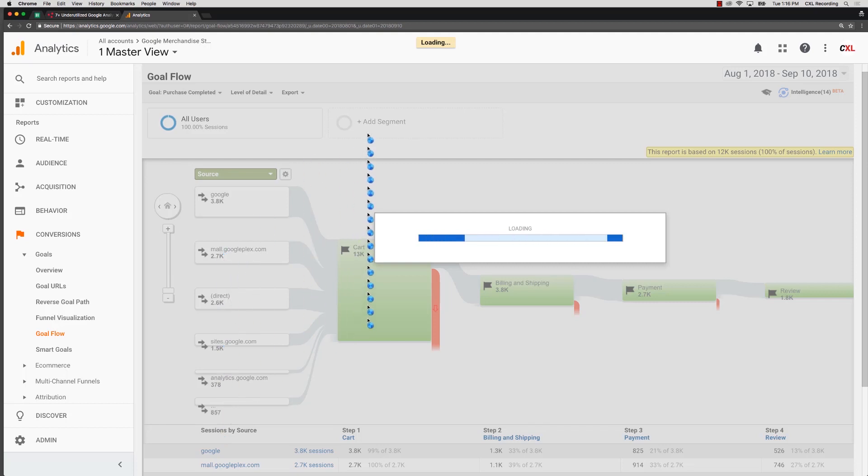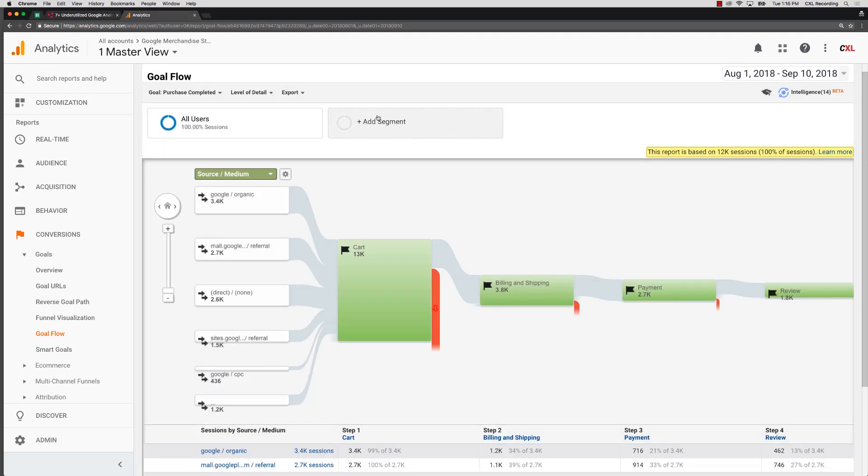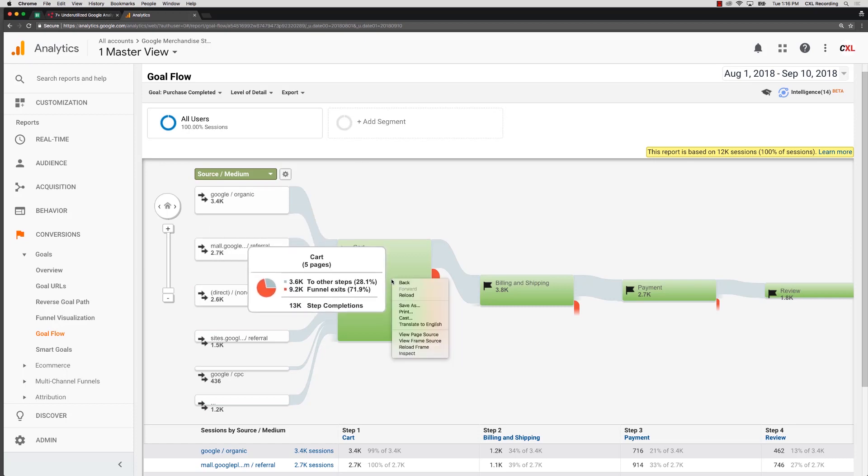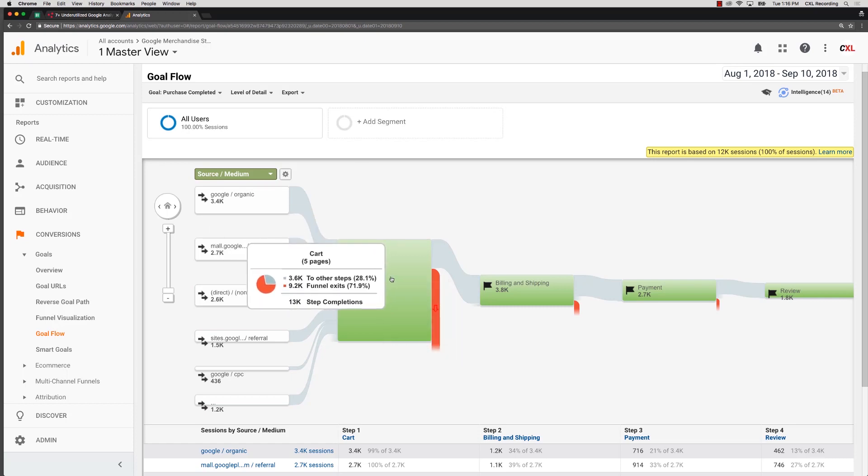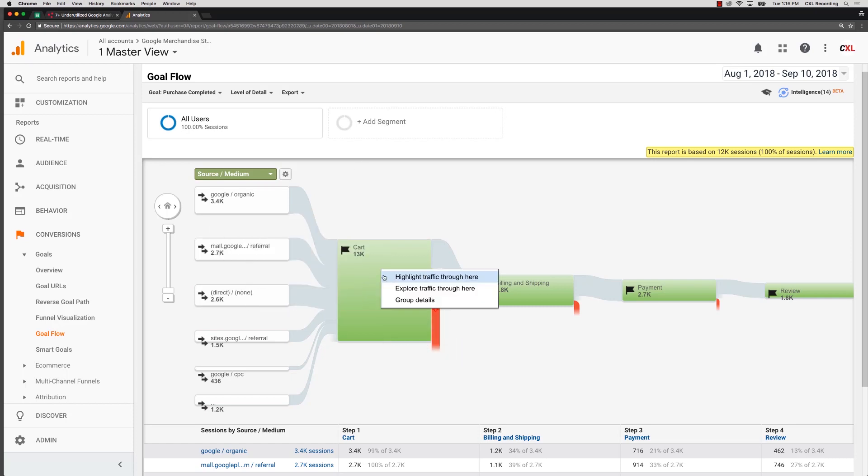We can segment flow reports so you can say I just want to see my Facebook traffic or my paid traffic. And then you can click through, if you click into the program itself, into the block itself here you can see highlight traffic through here.